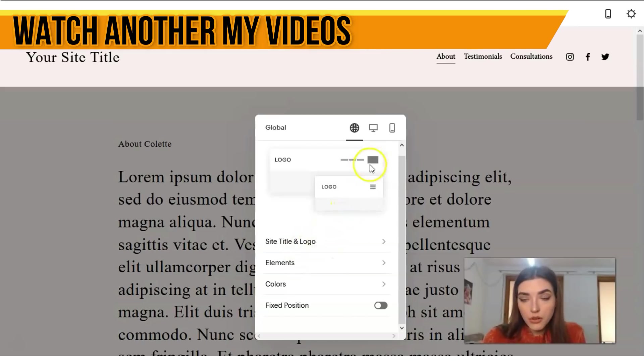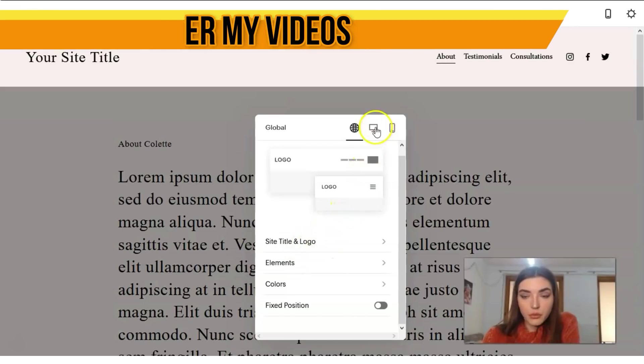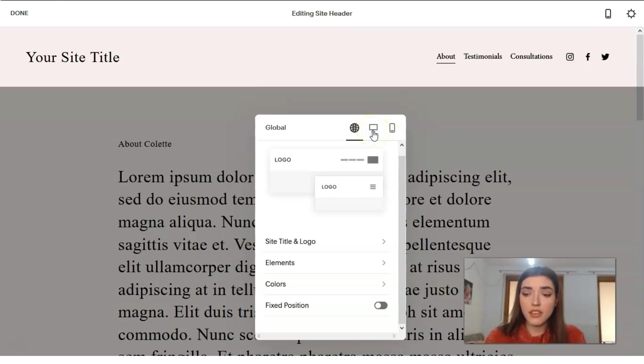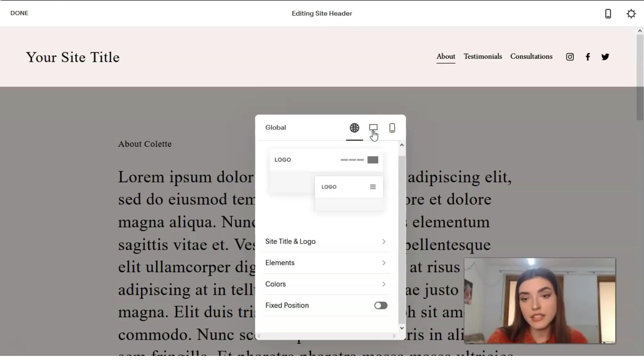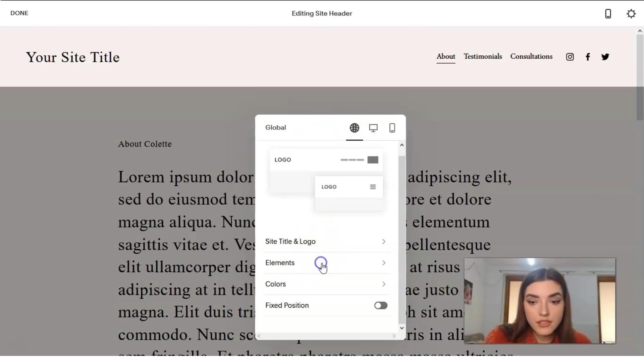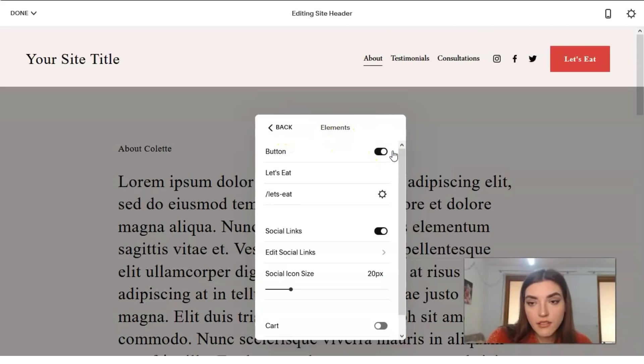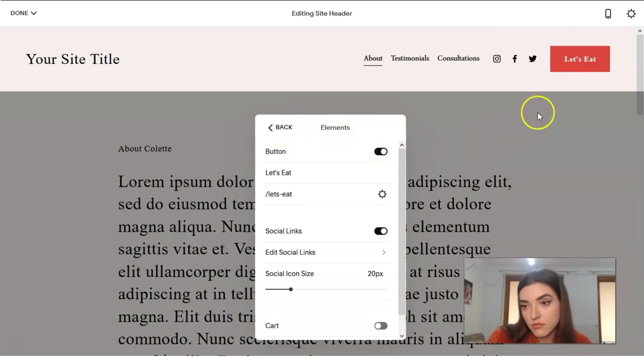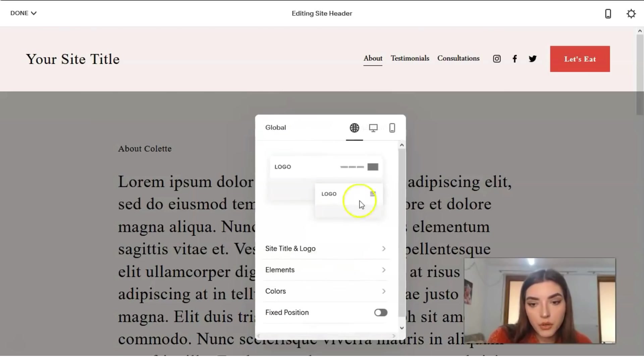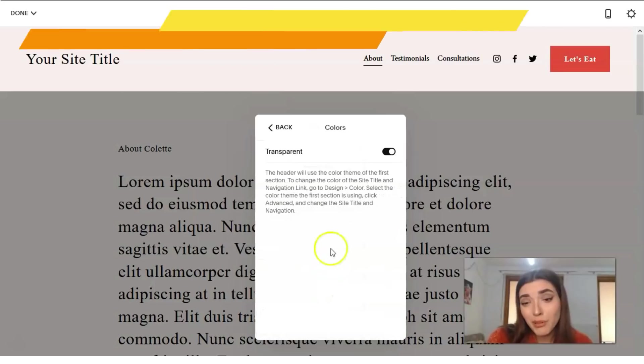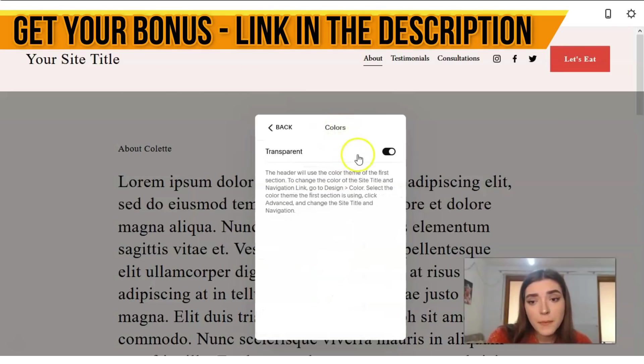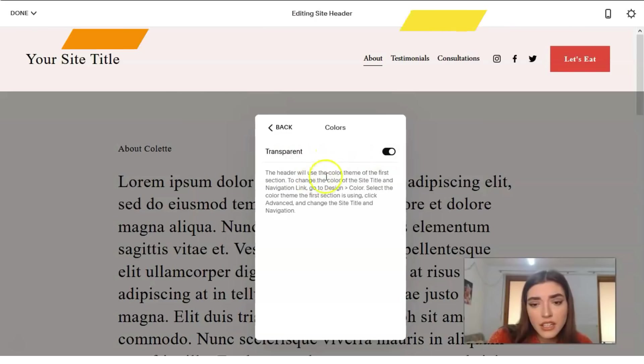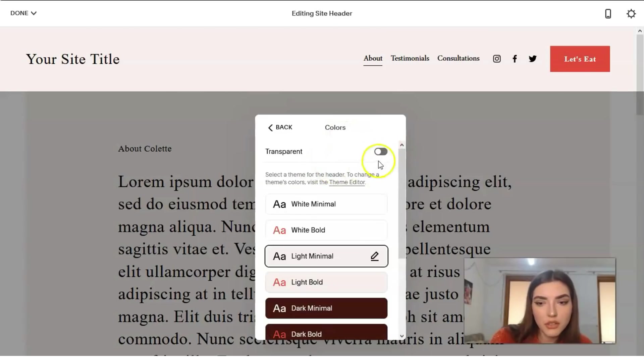We can upload a logo, for example. We can simultaneously work with the other versions, the adapted versions for mobile devices. Some elements, for example, just to add the button. It looks really nice. We can add social links. The other one we got to do, we can work with, we play just with the colors.